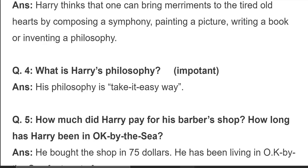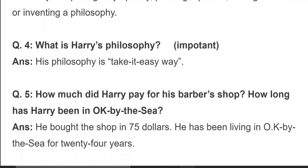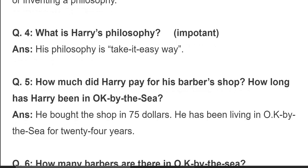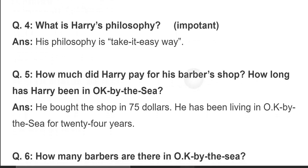Question: what is Harry's philosophy? This question is very important according to the board's point of view. His philosophy is 'take it easy.' We have already discussed this philosophy in our summary.